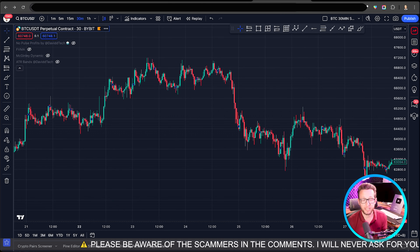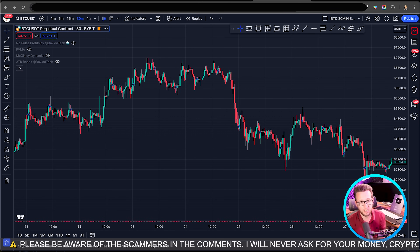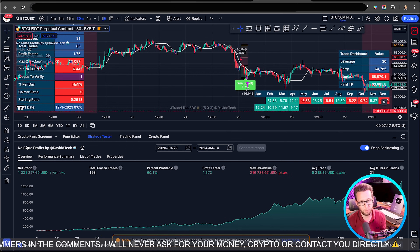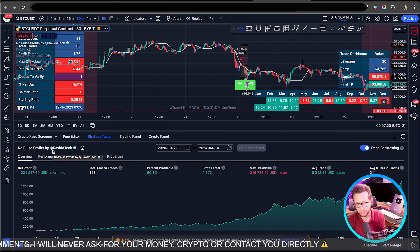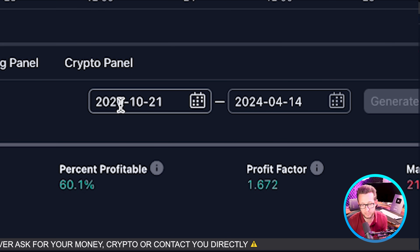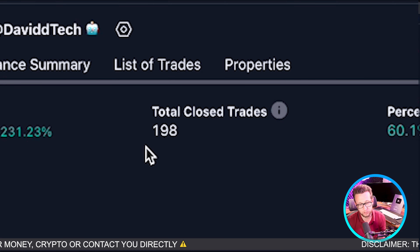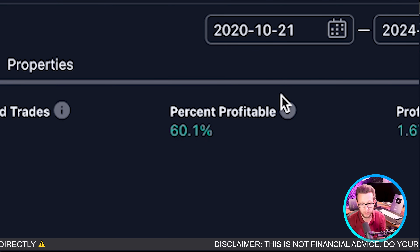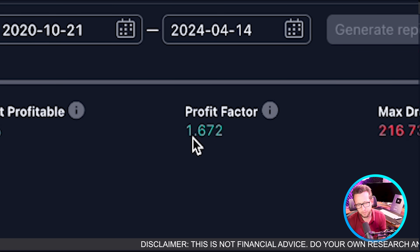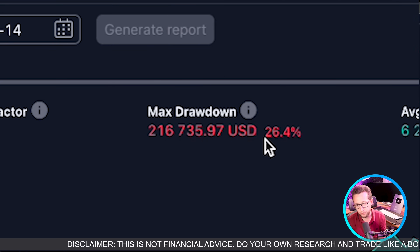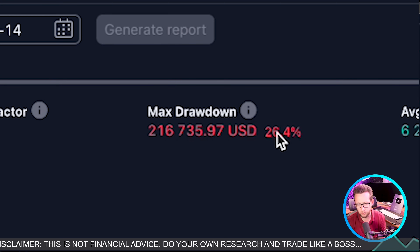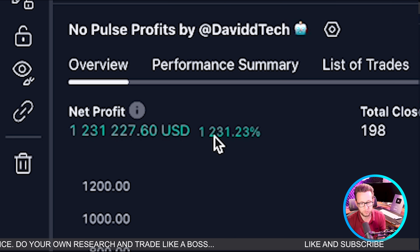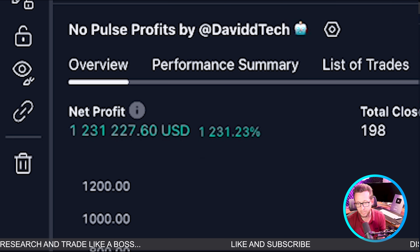It's all coded and ready for backtesting with TradingView's backtester. The No Pulse Profits trading strategy looks absolutely brilliant. We've backtested all the way back to 2020 to today. We have almost 200 trades — 198 trades — with a win rate of 60.1%, which is brilliant to maintain throughout that entire period. We have a profit factor of 1.67, a max drawdown of 26% on 15x leverage, and a net profit of 1,231%, which is absolutely amazing.